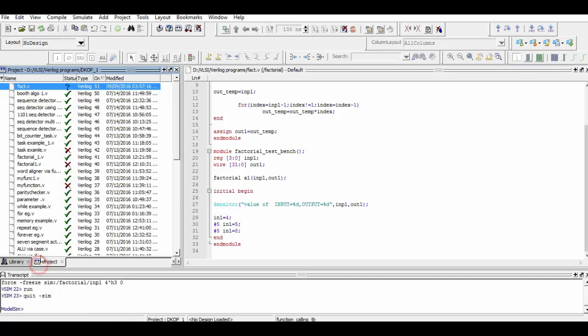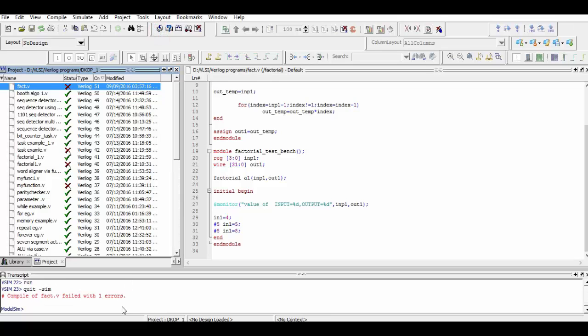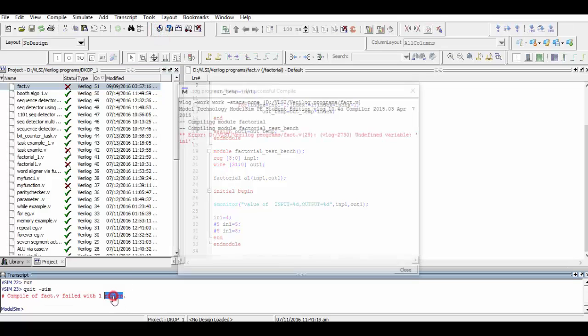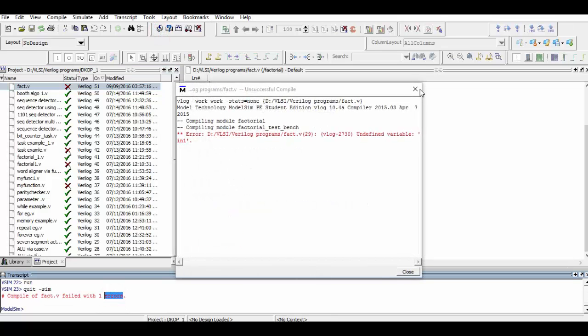As you can see, after solving few errors, our program has successfully compiled. Now we will simply simulate it.